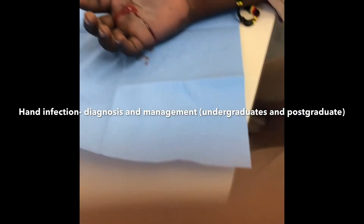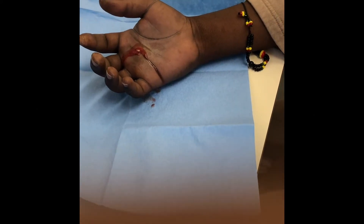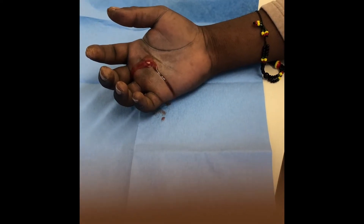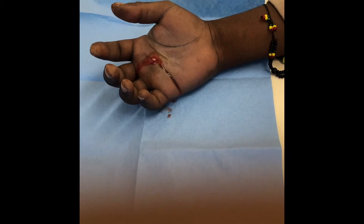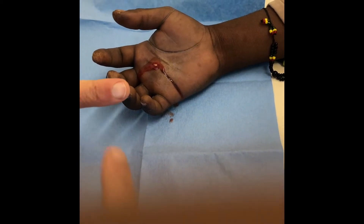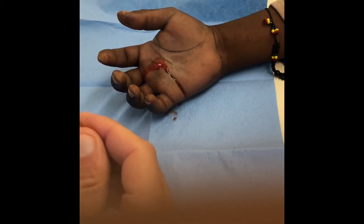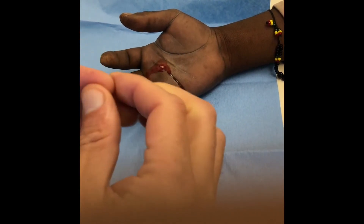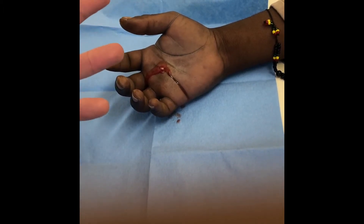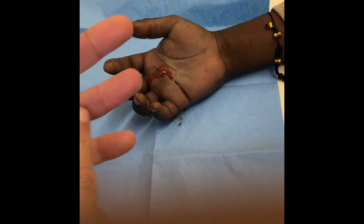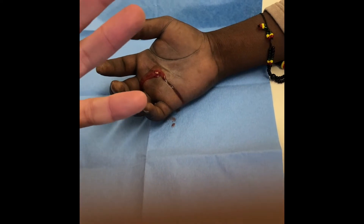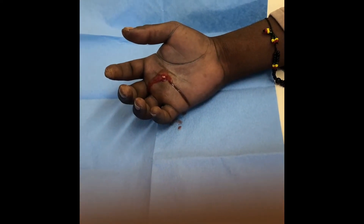This is a case of an infected hand and it illustrates a couple of points. From an undergraduate point of view, there are five hand infections: there is a paronychia, which involves the nail fold; there is a felon, or pulp space abscess, which involves the pulp; then there is a web space abscess; then there is the flexor sheath infection; then there is the deep mid-palm infection, deep in the mid-palm between the flexor tendons and the intrinsic muscles or interossei of the hand.